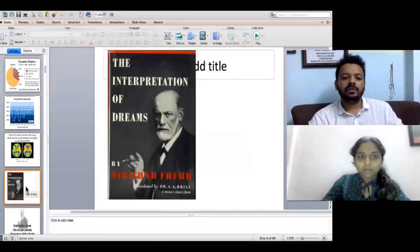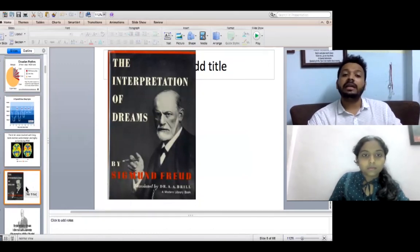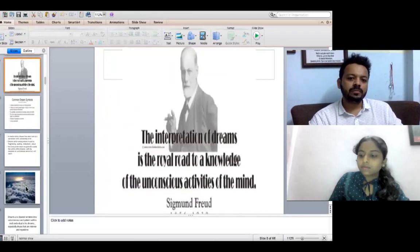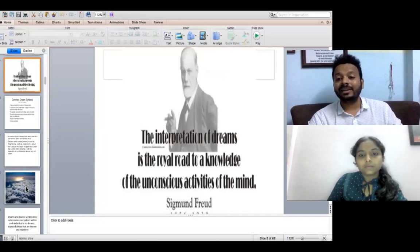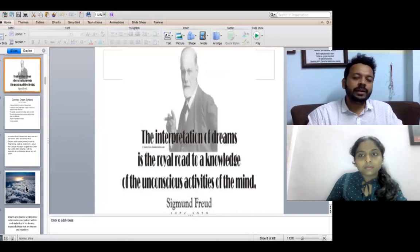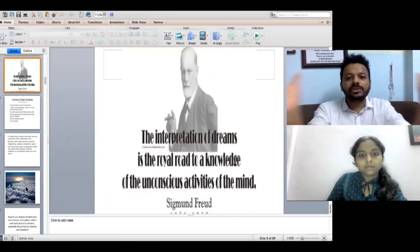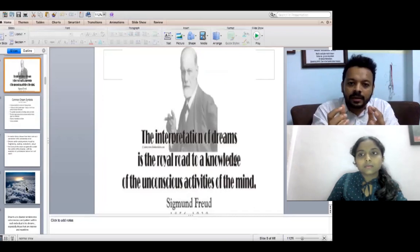Sigmund Freud, one of the greatest psychologists in the world, wrote a very beautiful book — The Interpretation of Dreams. He wrote that 'interpretation of dreams is the royal road to knowledge of unconscious activities of mind.' I do believe that dreams are like a subconscious window to understanding a person.